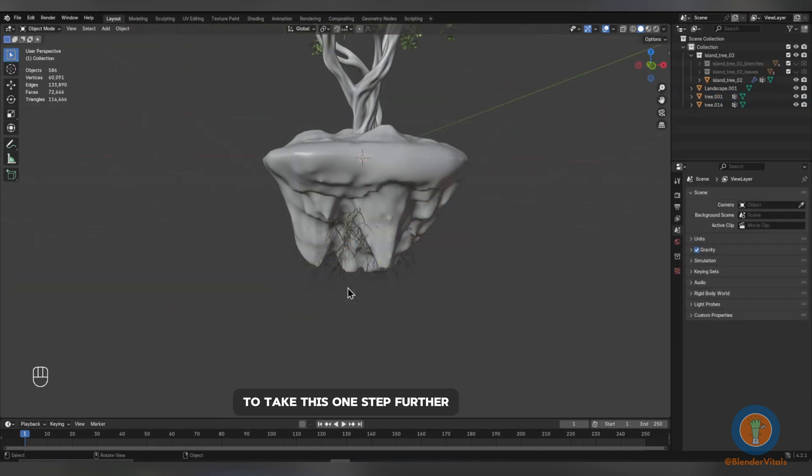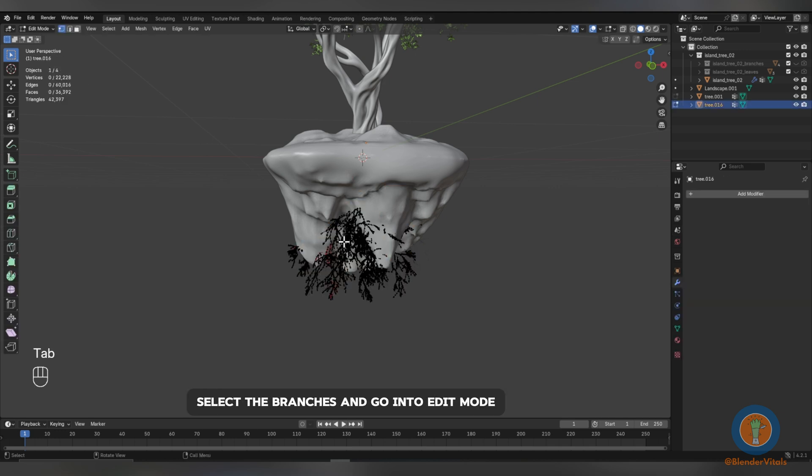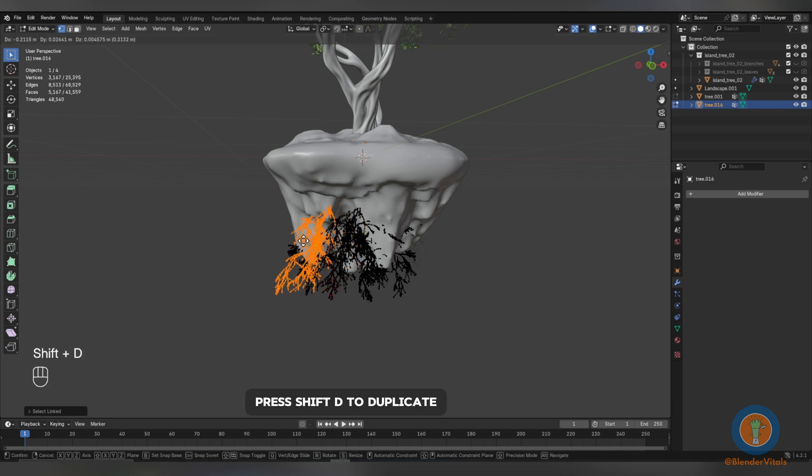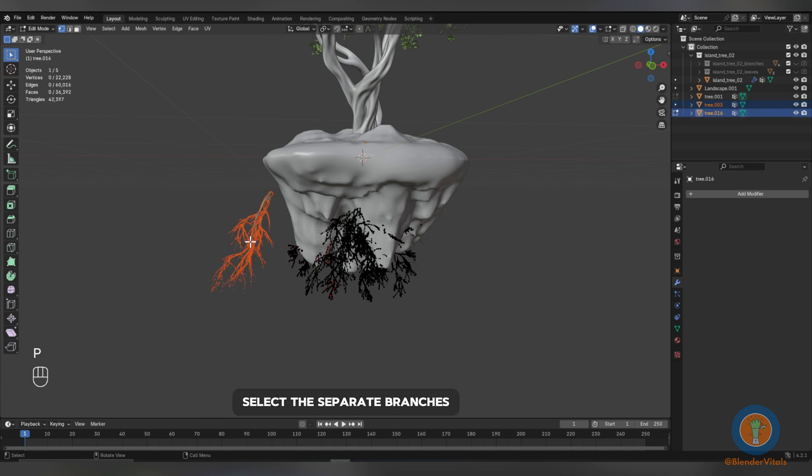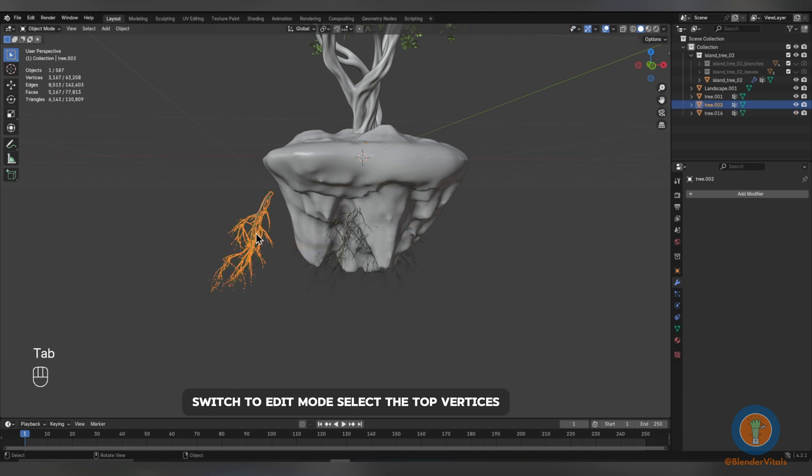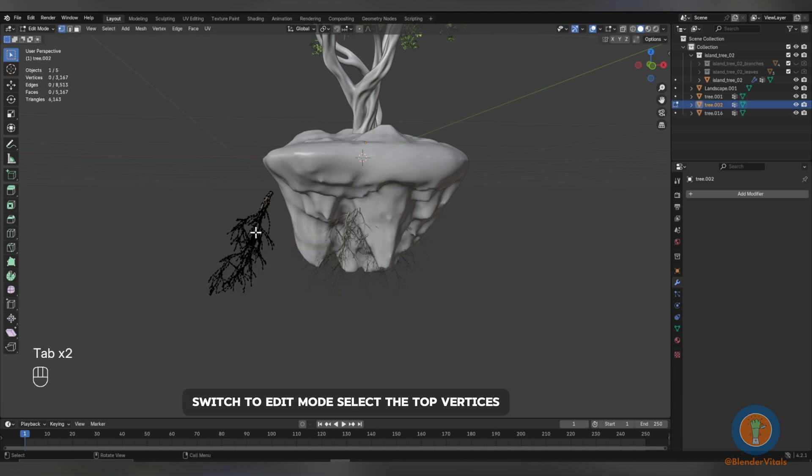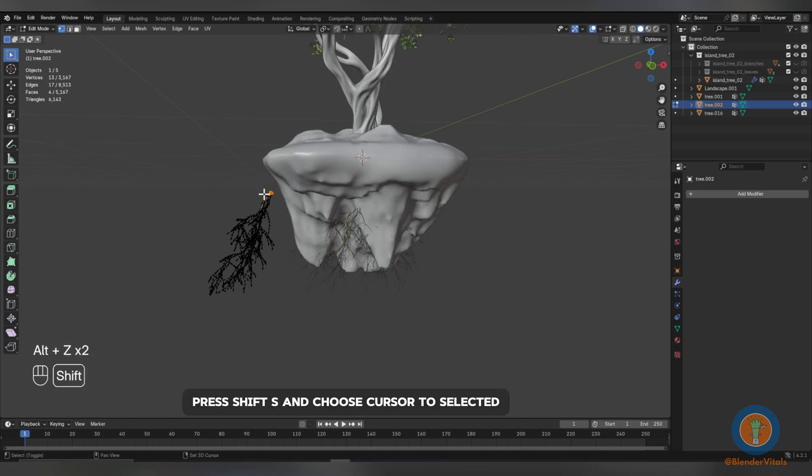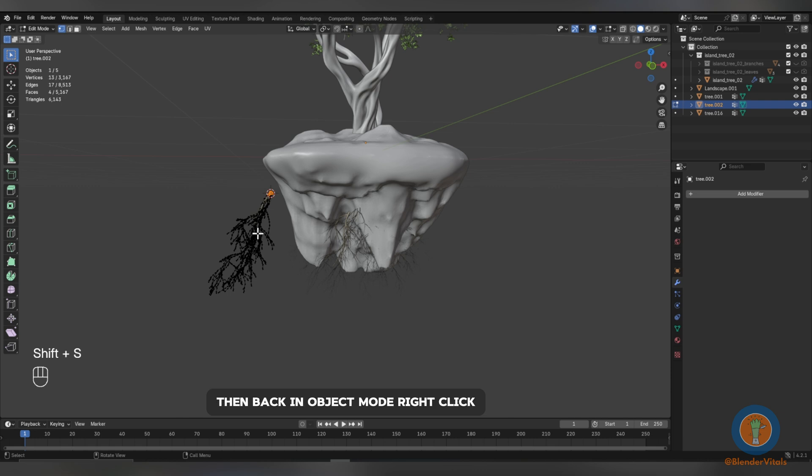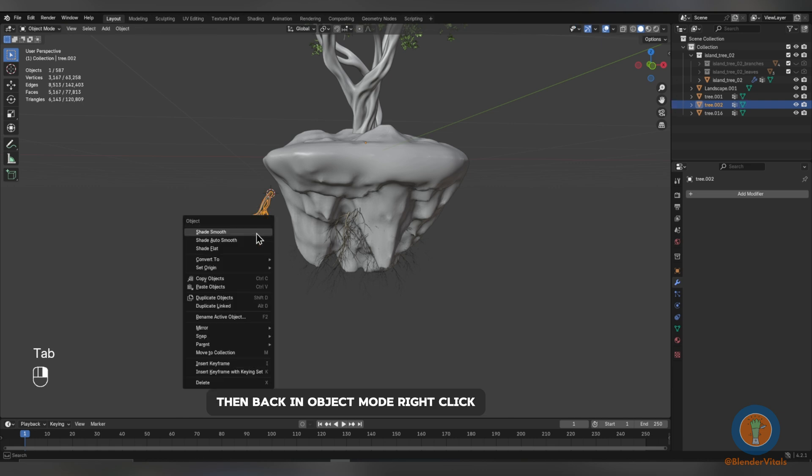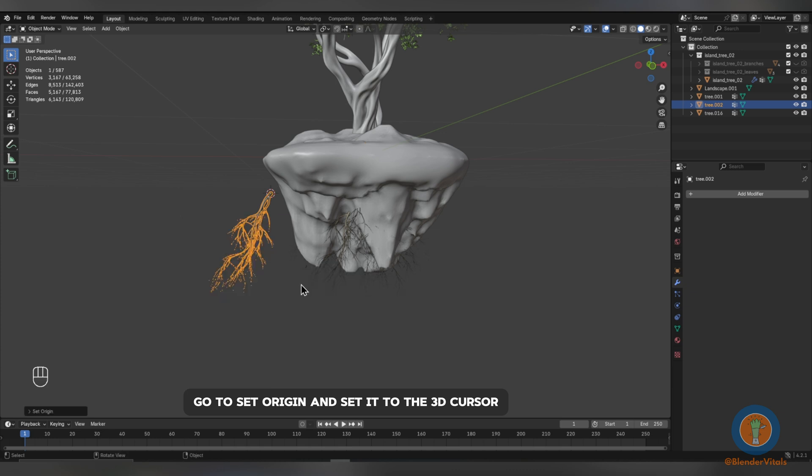To take this one step further, select the branches and go into Edit Mode, press L to select a linked area of branches, press Shift-D to duplicate, then press P and separate by selection. Select the separate branches, switch to Edit Mode, select the top vertices, press Shift-S and choose cursor to select it, then back in Object Mode, right-click, go to Set Origin and set it to the 3D cursor.